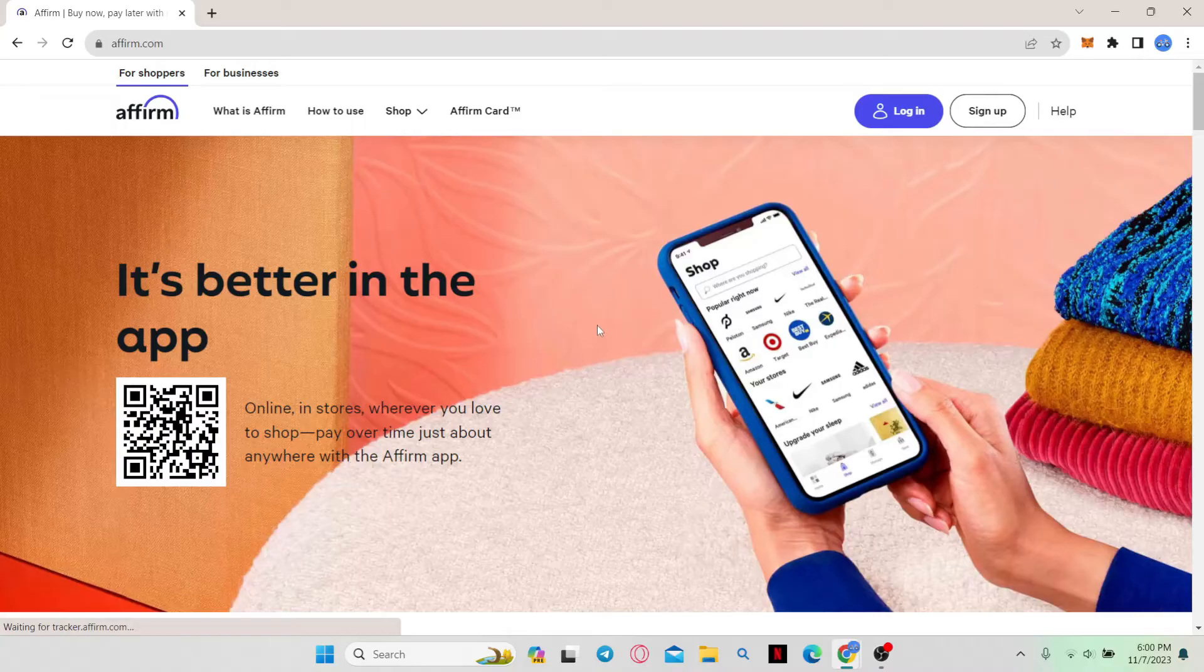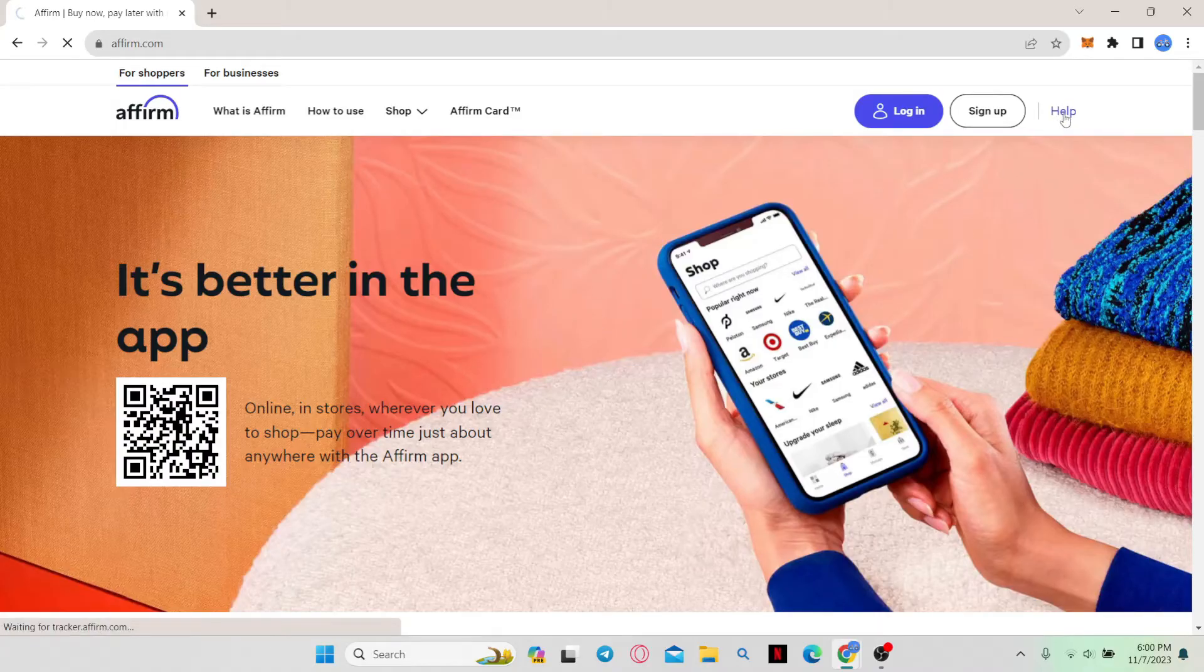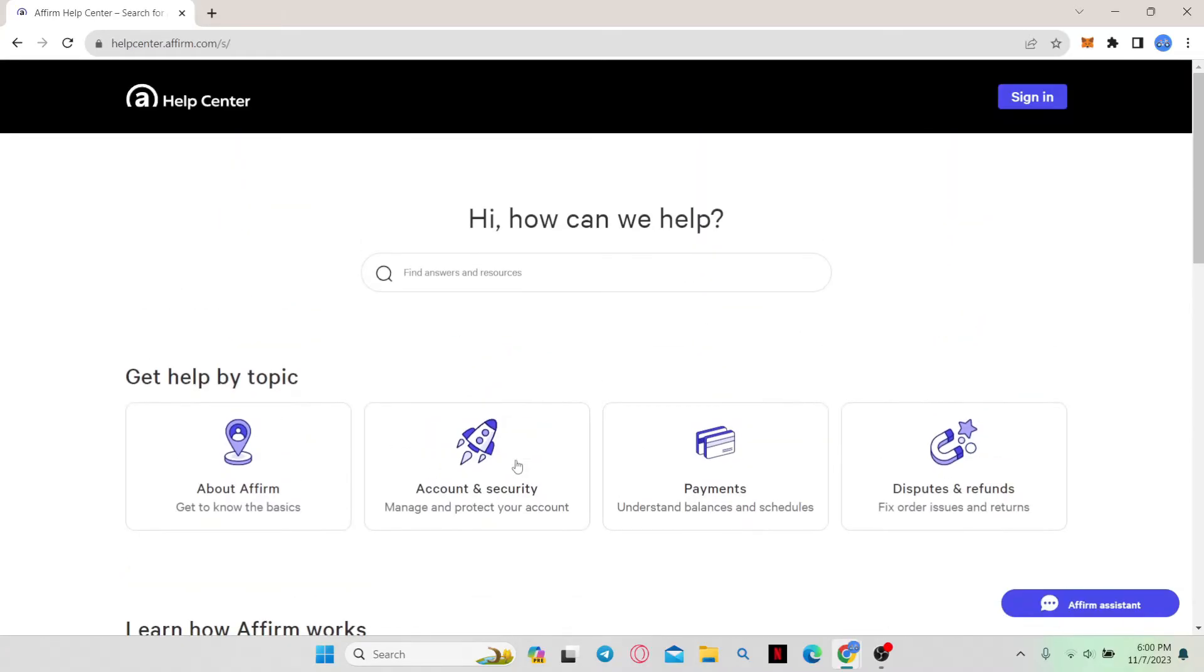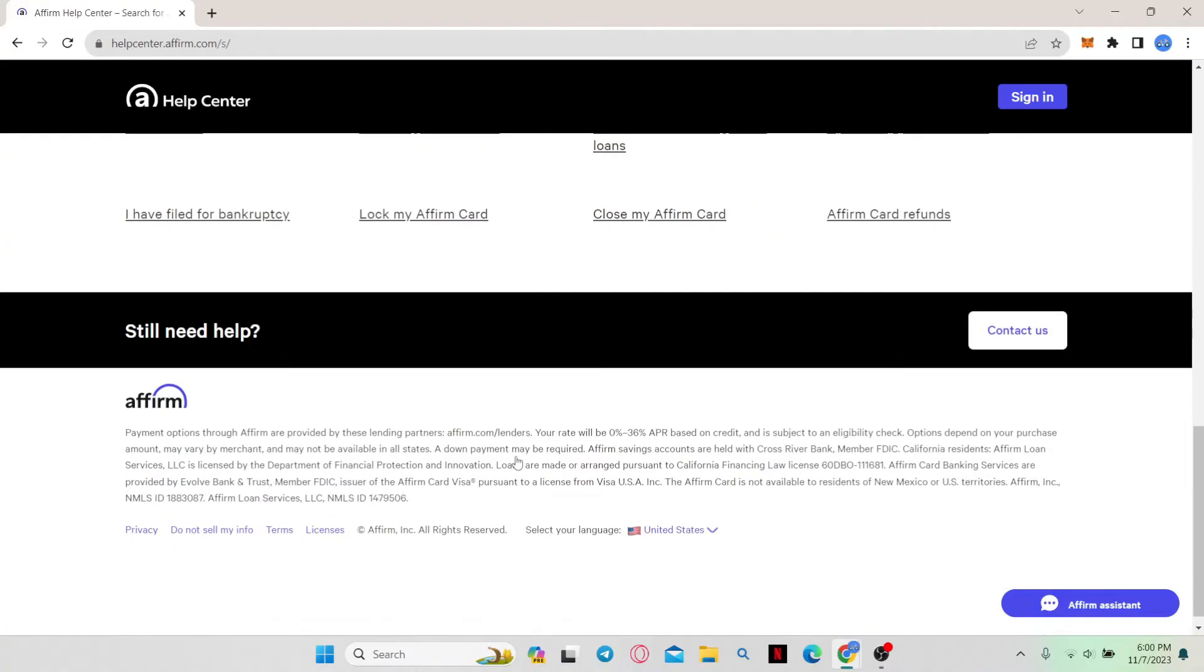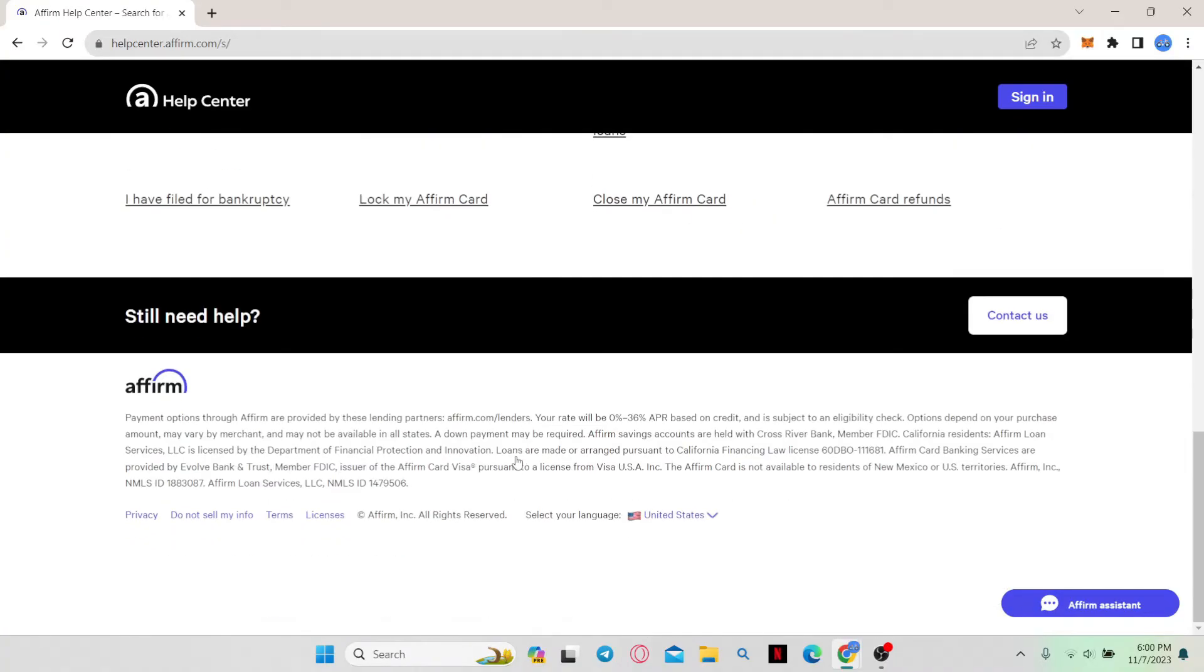Now in order to proceed with deleting your account, click on the help button at the top right corner. Once you are in the help center, scroll all the way down and you will find a button which says close my Affirm card.